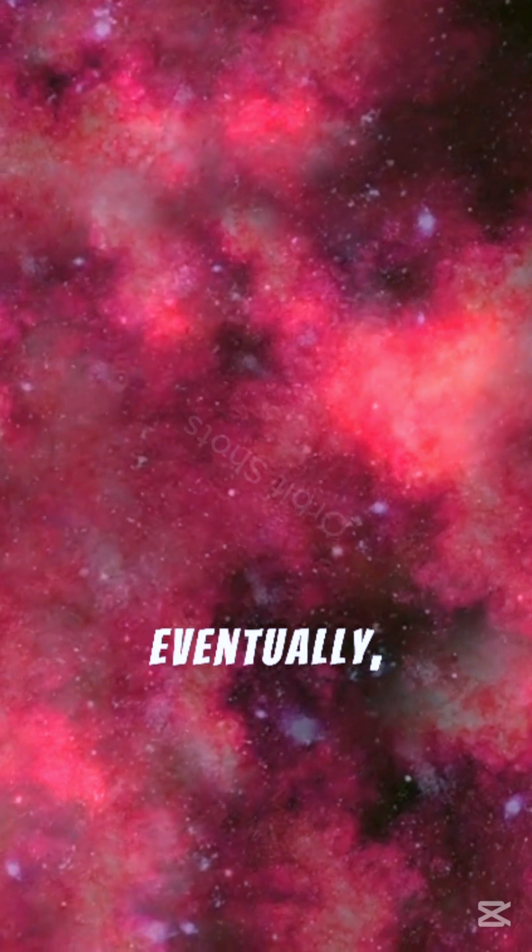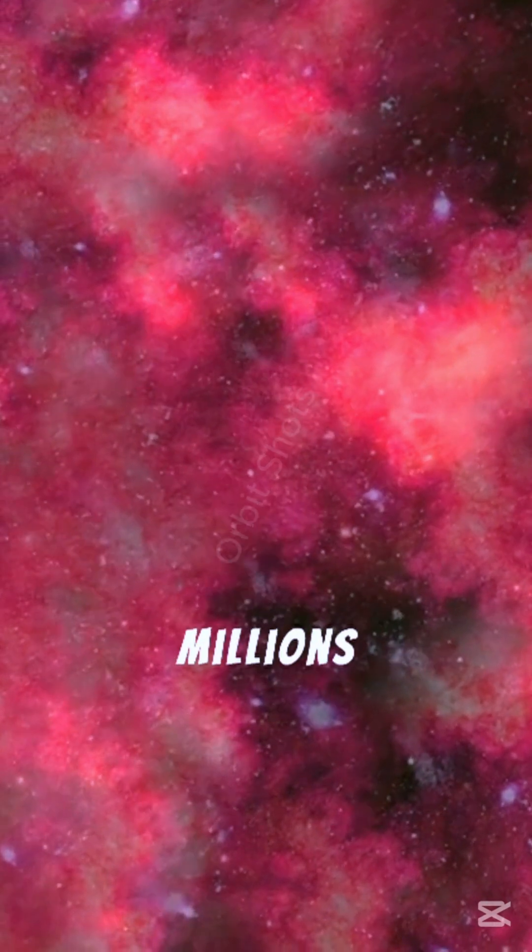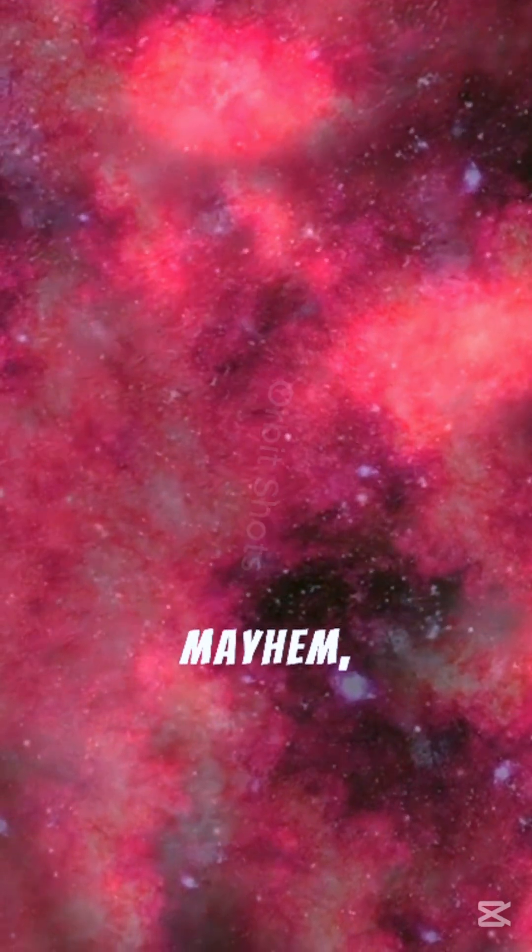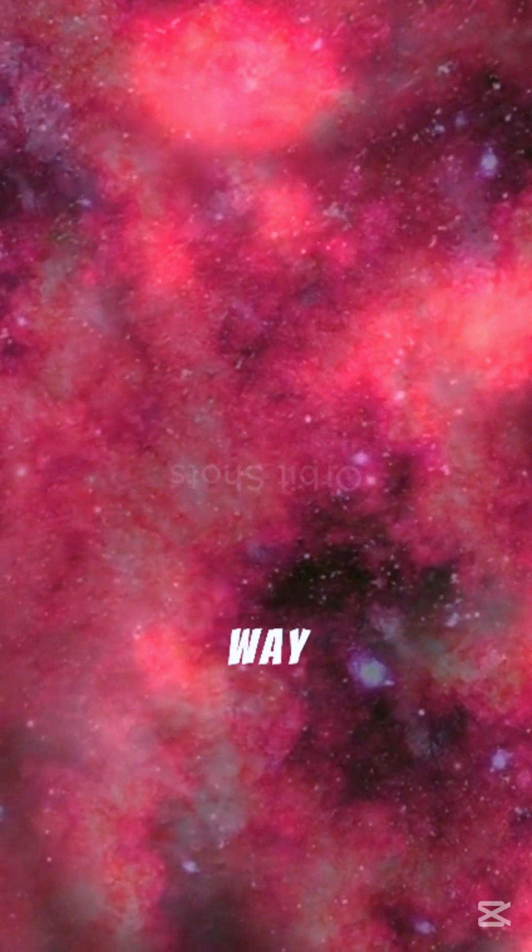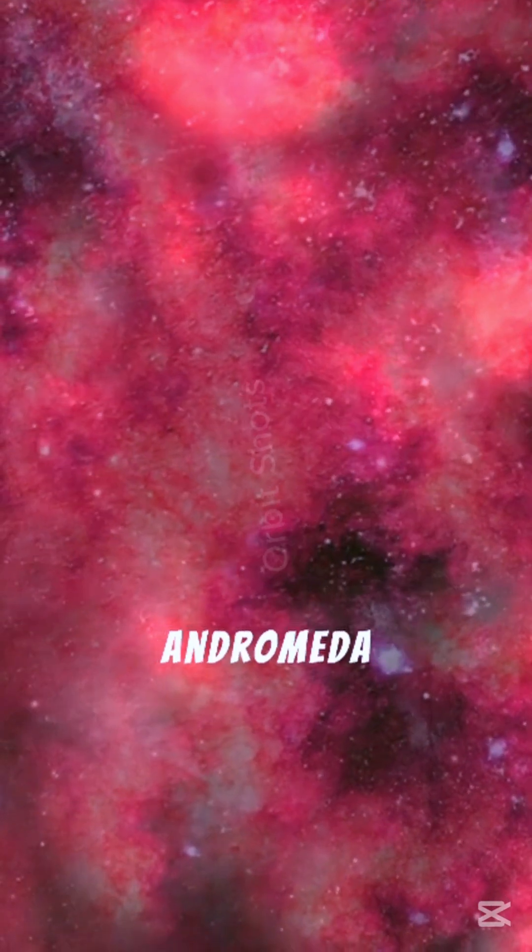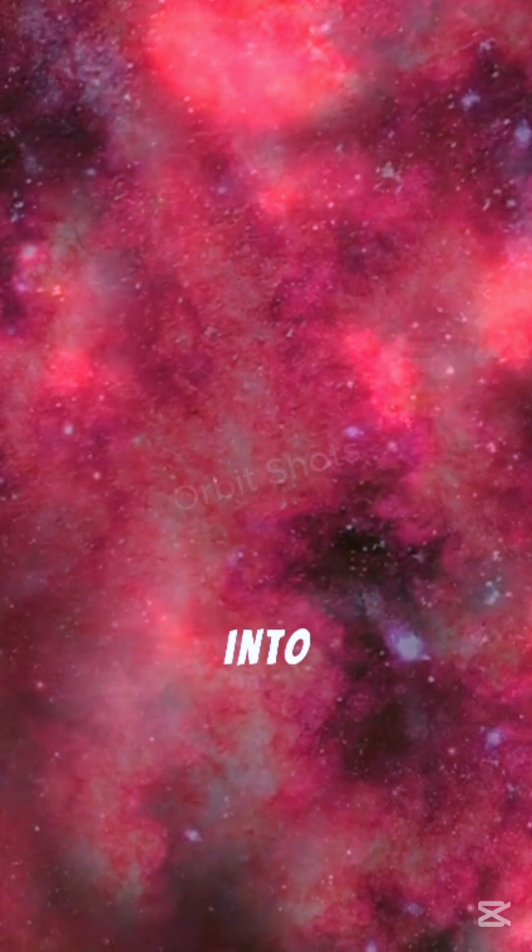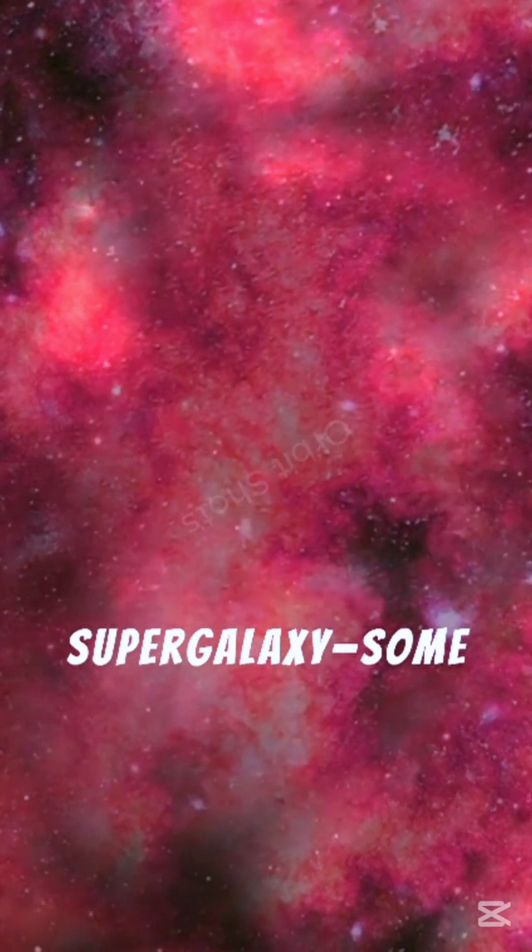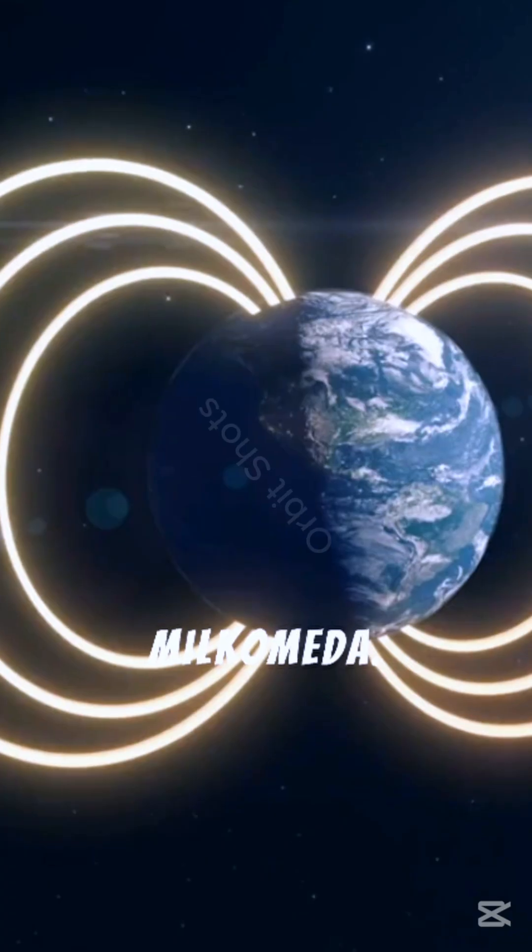Eventually, after millions of years of cosmic mayhem, the Milky Way and Andromeda will merge into a new supergalaxy. Some call it Milcomeda.